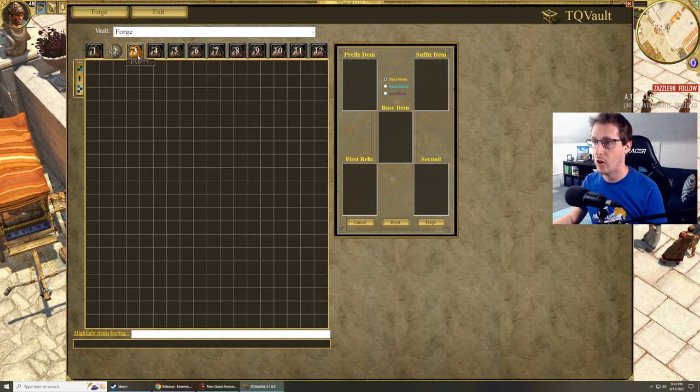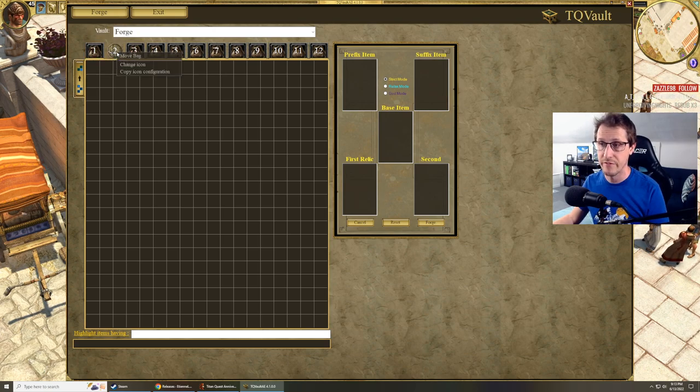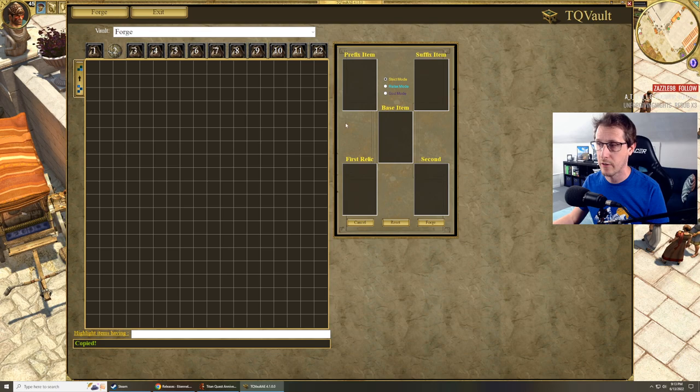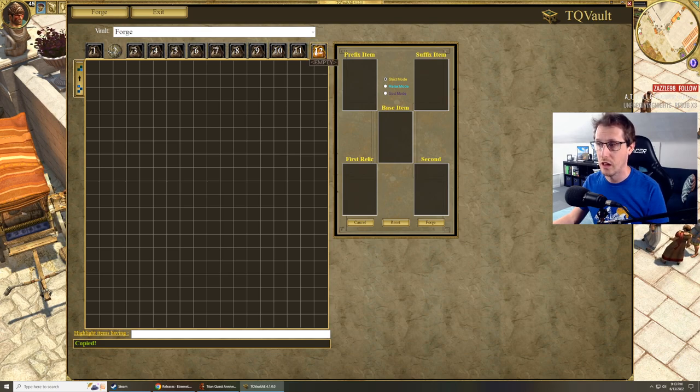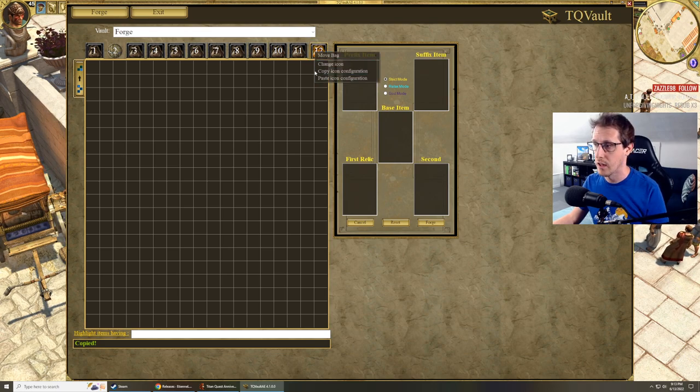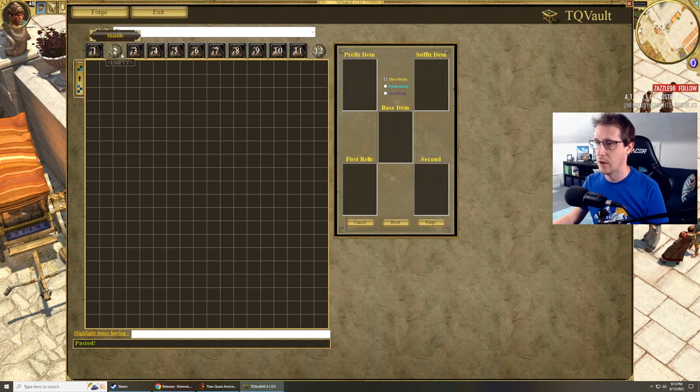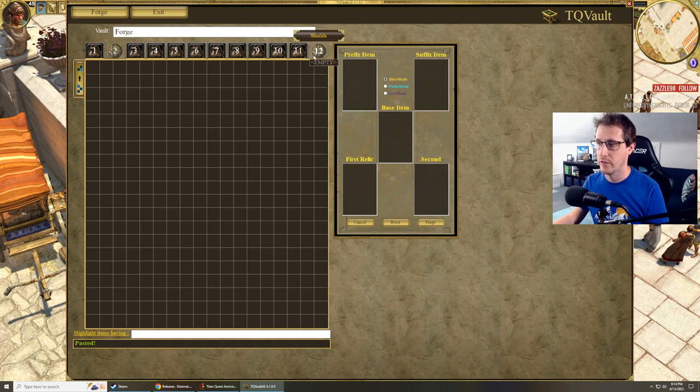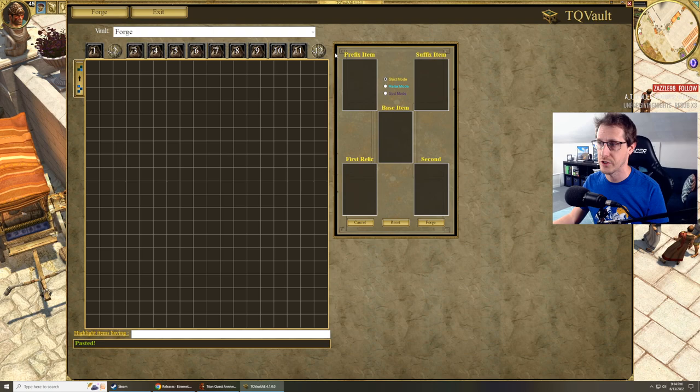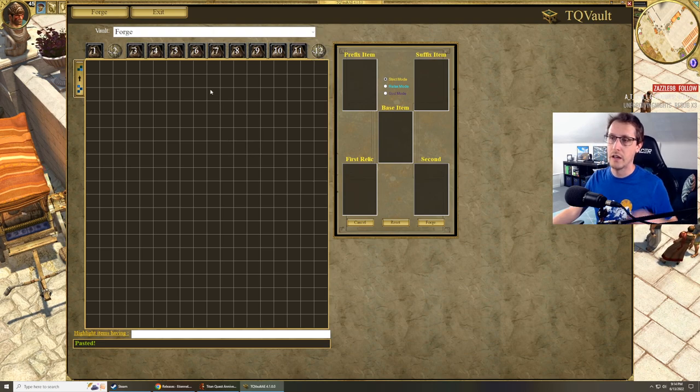If I want to copy this configuration, you can do that. Copy configuration. If I want to make bag 12 to have the same configuration, you hit paste configuration. There we go. Now two and 12 are supposed to have shields in it, right? Easy as pie.